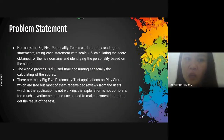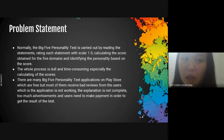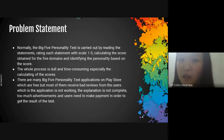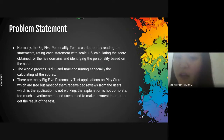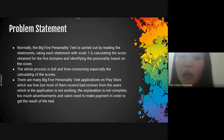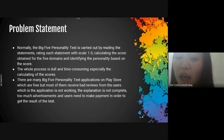Why did I want to create this app? Because normally, the Big Five personality test is carried out by reading the statements, rating each statement with a scale of 1 to 5, calculating the score obtained for the five domains, and identifying the personality based on the score. The whole process is dull and time-consuming, especially the calculating of the scores.